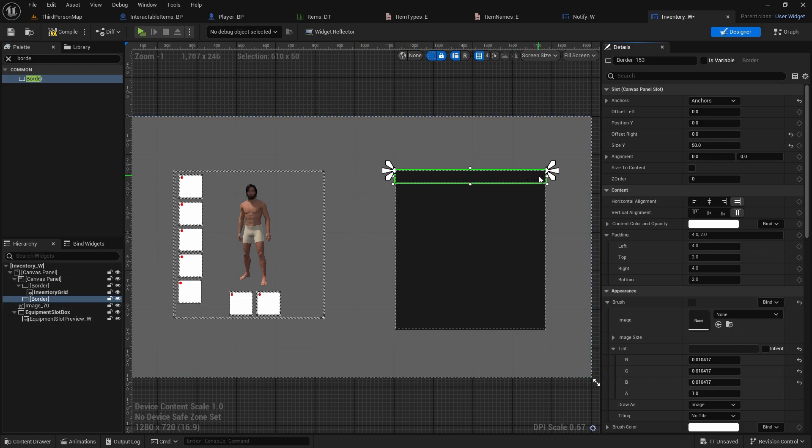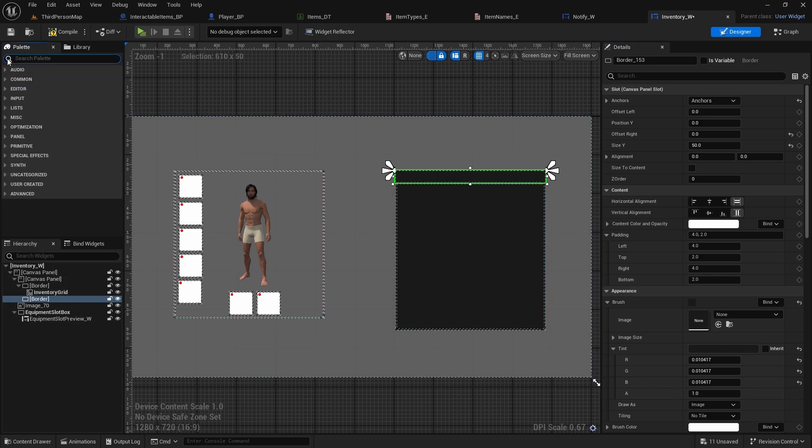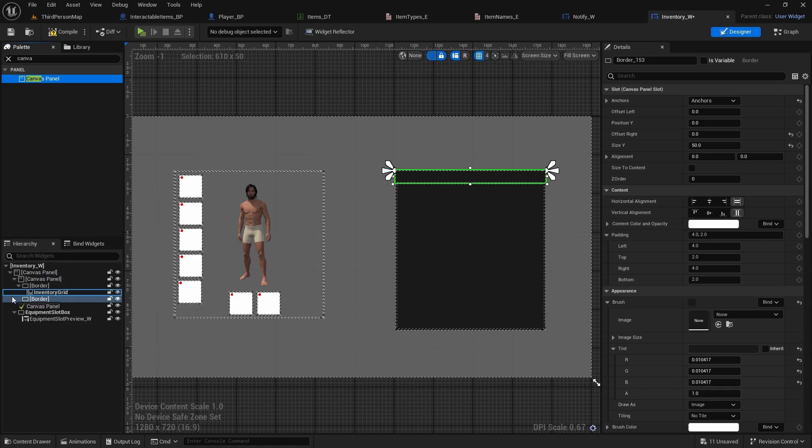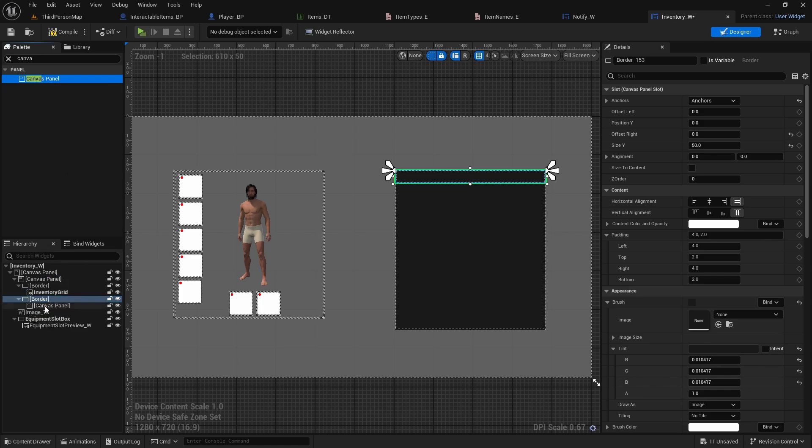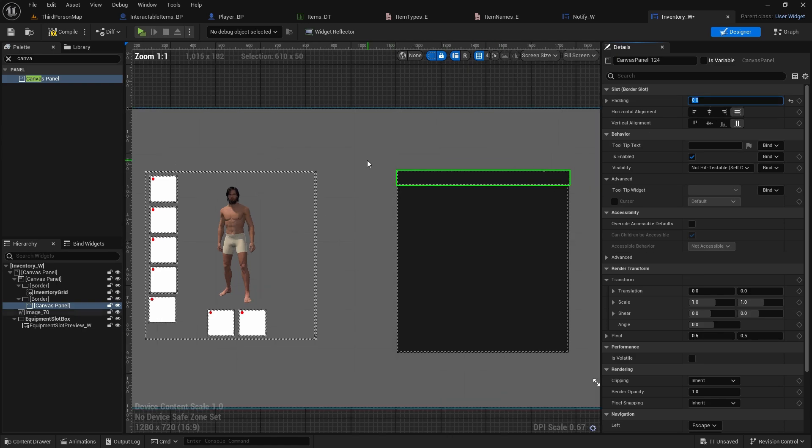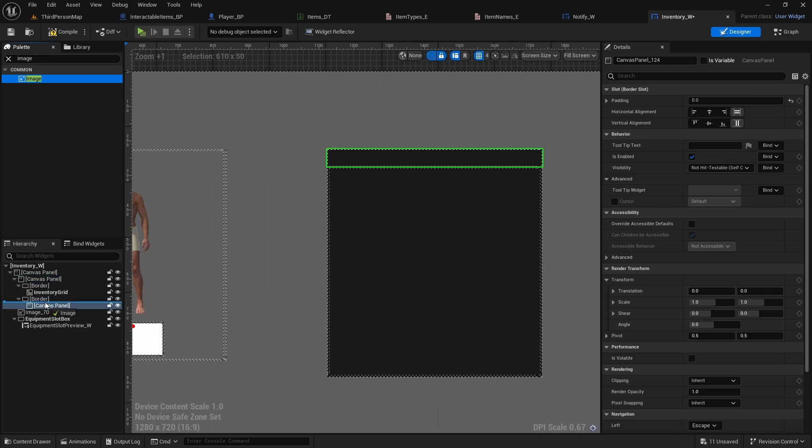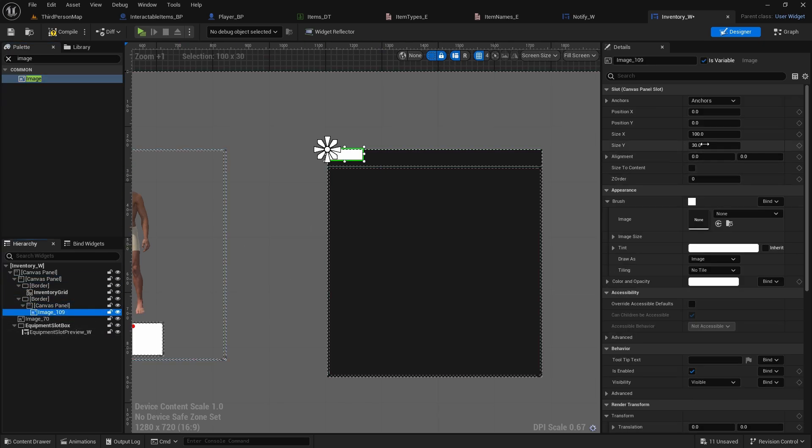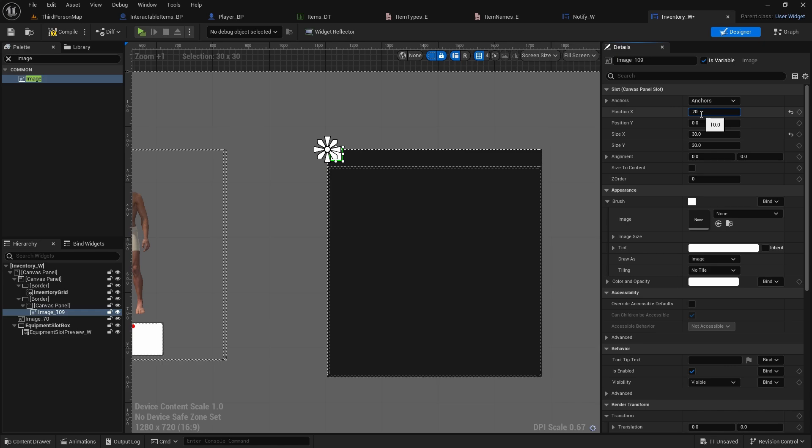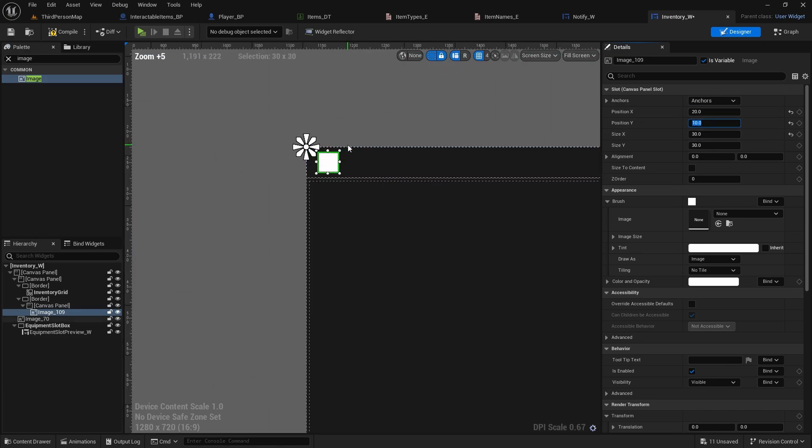And now we'll be adding stuff here, like maybe weight of the inventory, or later when we got the sort buttons, or anything. So we need to add canvas panel, so we could add all of those things, add it to this border. Set padding to 0, and now we can add image. This one will be size maybe 30 times 30, we can do position x 20, position y will be 10.